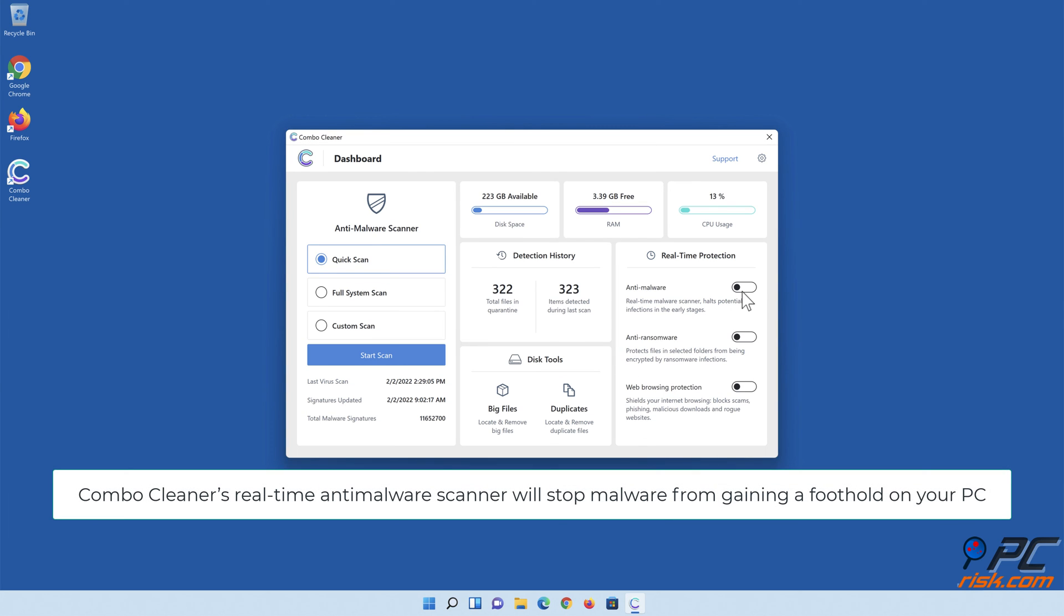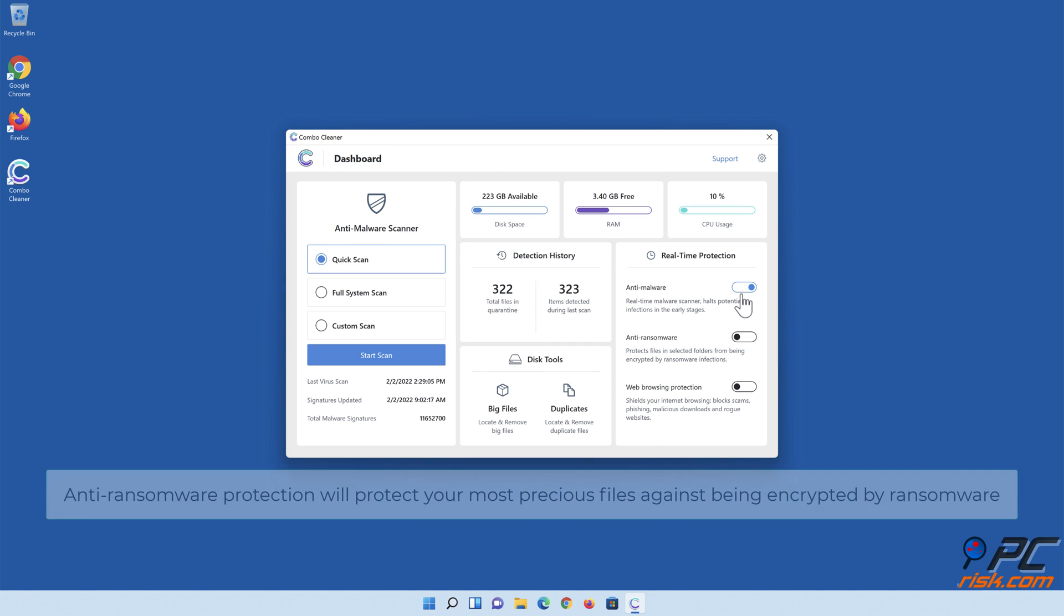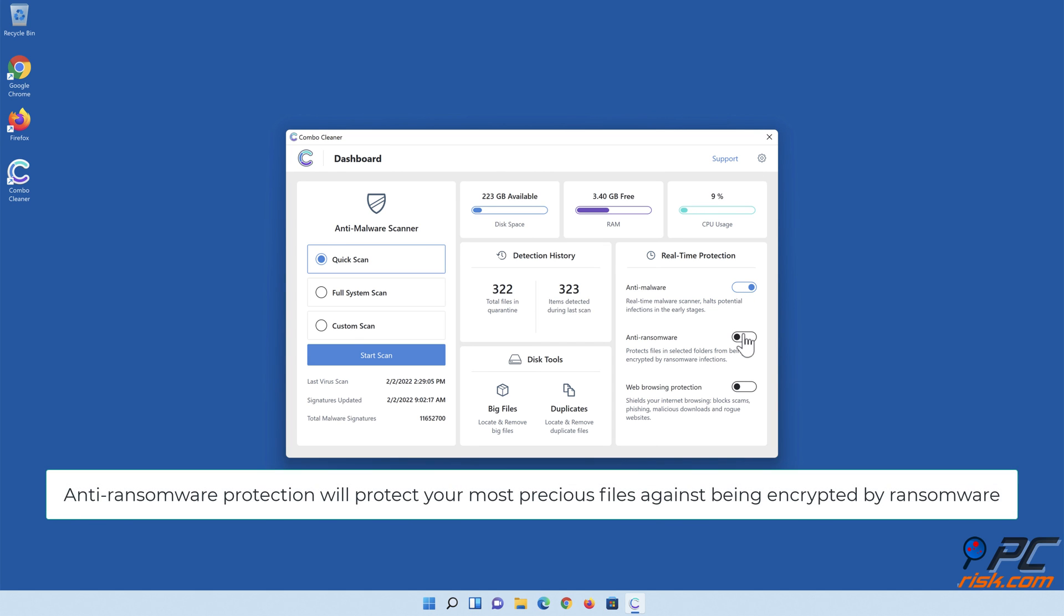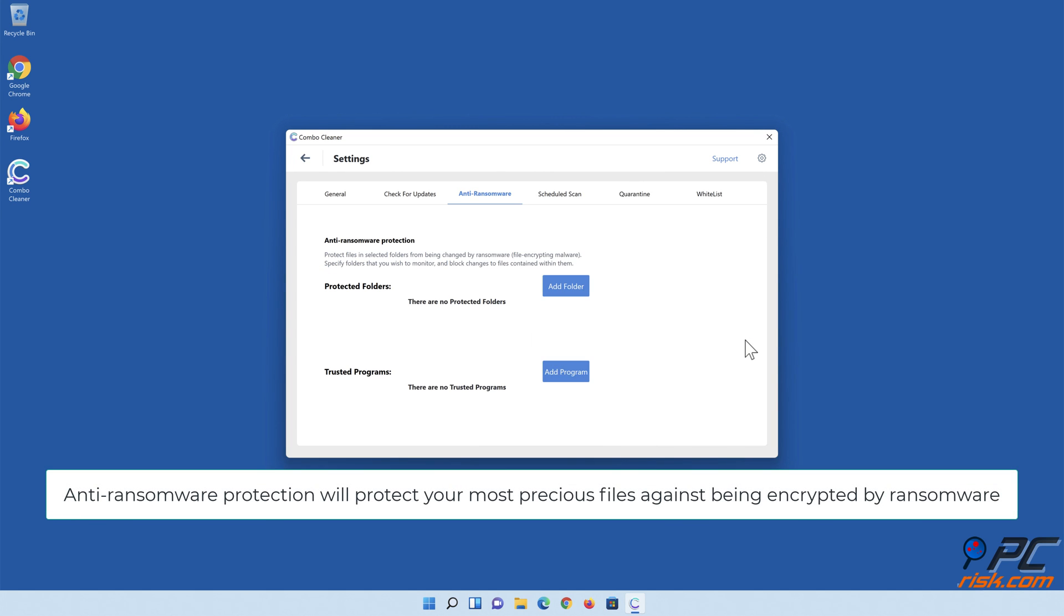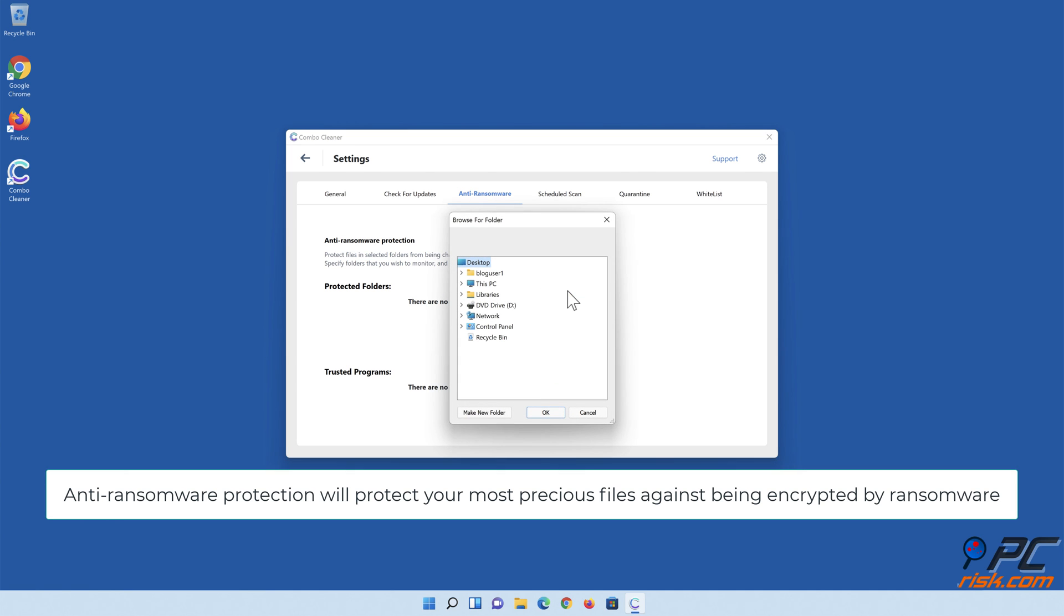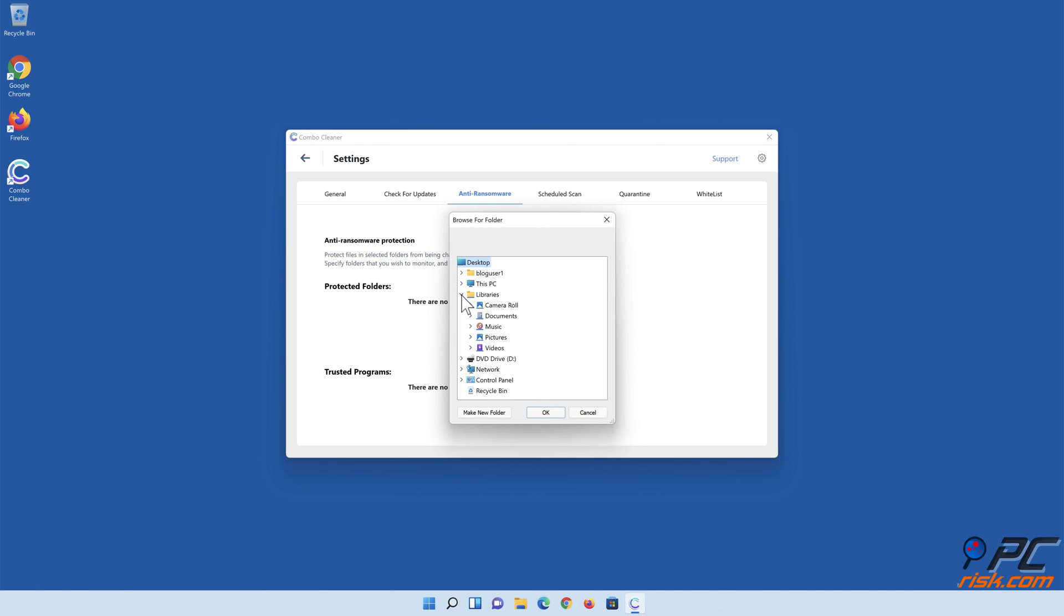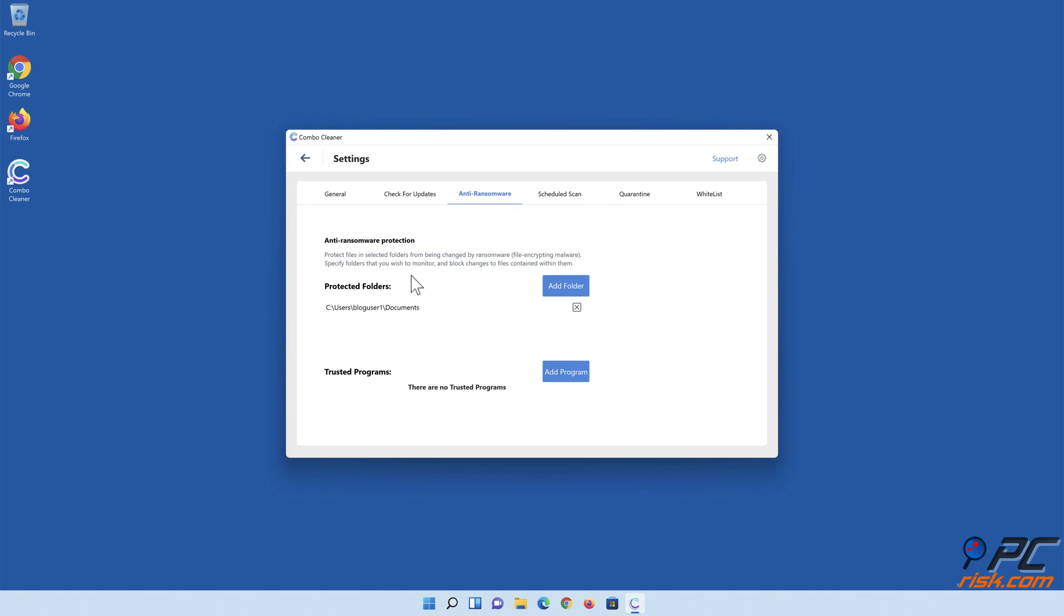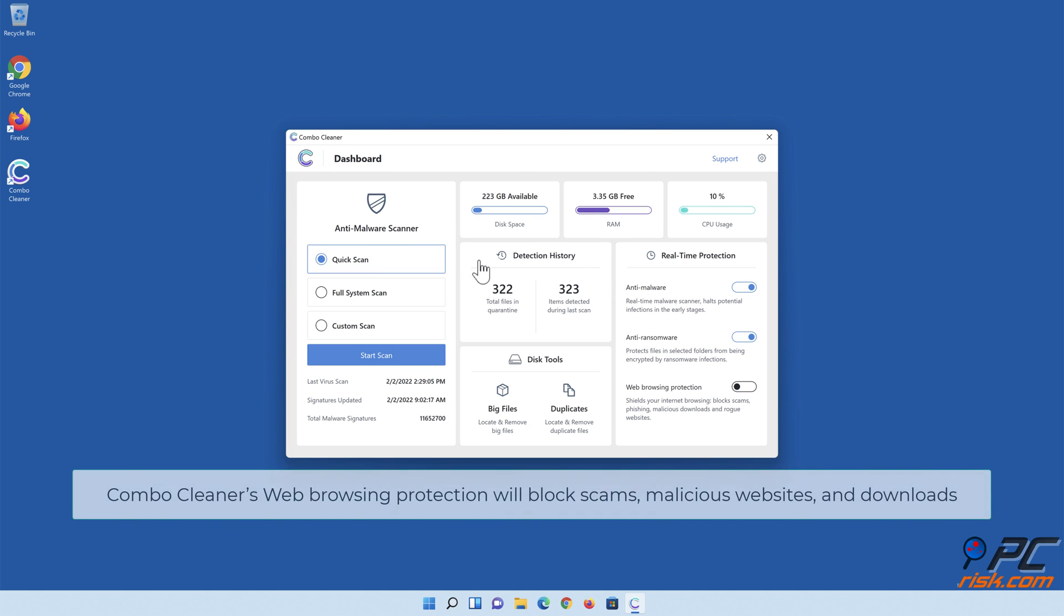Combo Cleaner's real-time anti-malware scanner will stop malware from gaining a foothold on your PC. Anti-ransomware protection will protect your most precious files against being encrypted by ransomware. Combo Cleaner's web browsing protection will block scams, malicious websites, and downloads.